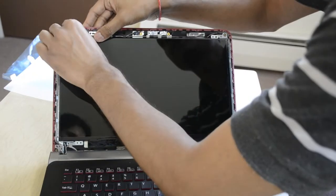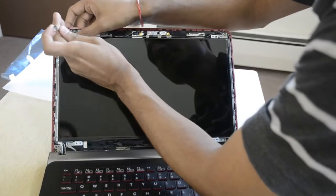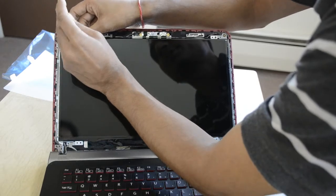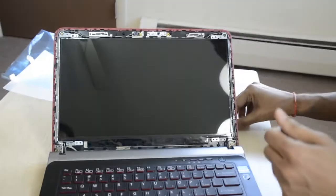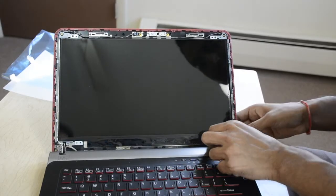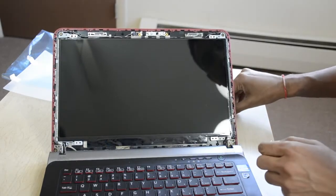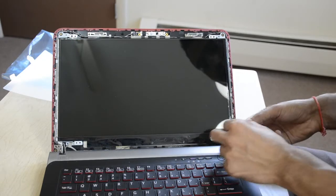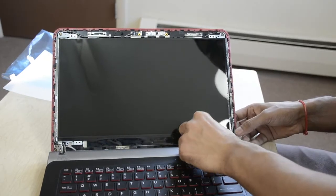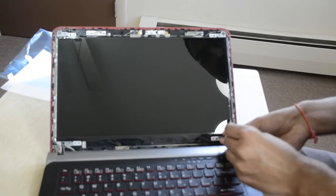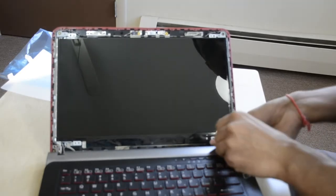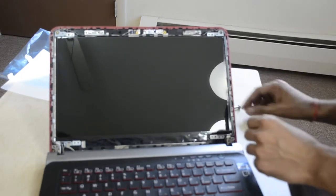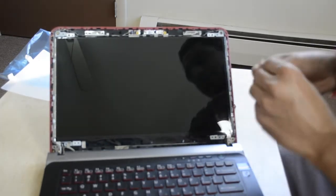So we are all set with this new screen. It's just a matter of removing four screws with the screen and four screws with the plastic frame. So now I am tightening the screws again to fit my new screen.